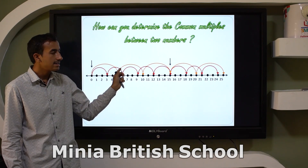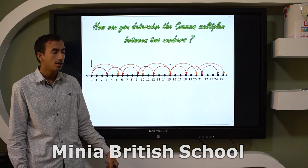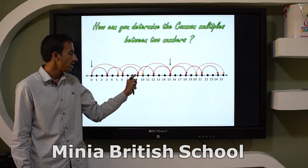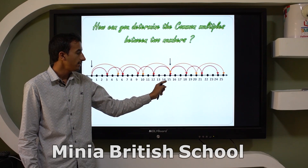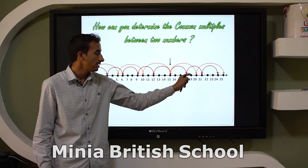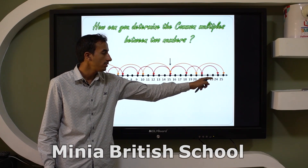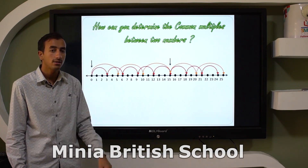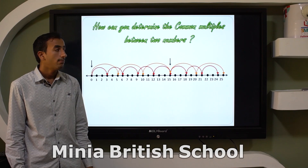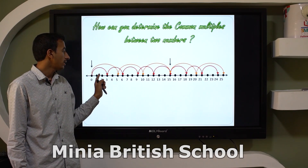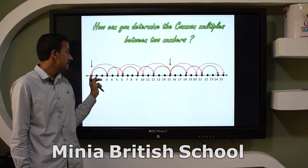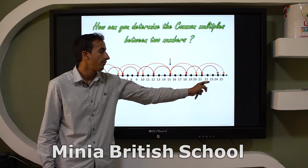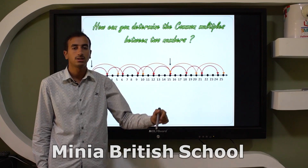Look at the red line — multiples of three on the number line: zero, three, six, nine, twelve, fifteen, eighteen, twenty-one, twenty-four, and so on. And the multiples of five: zero, five, ten, fifteen, twenty, twenty-five, thirty.